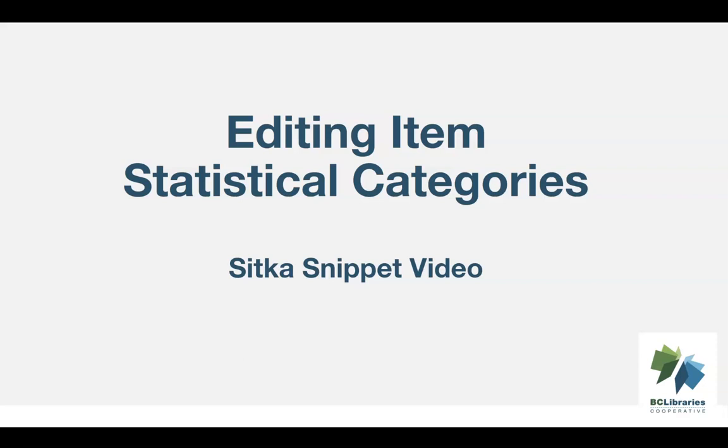This short video will demonstrate how to edit item statistical categories in Sitka's Evergreen.